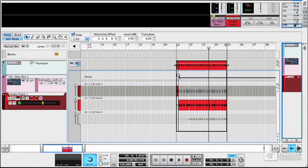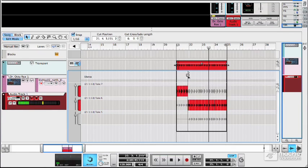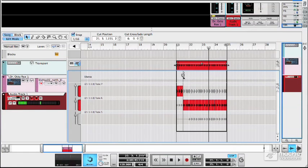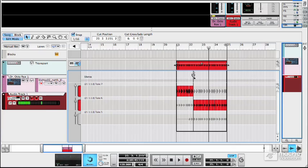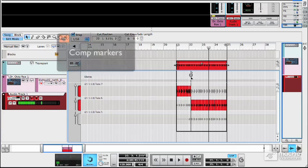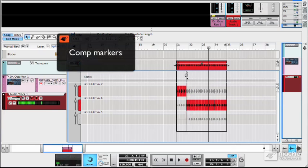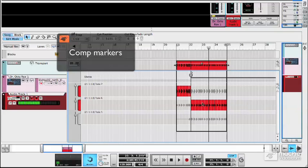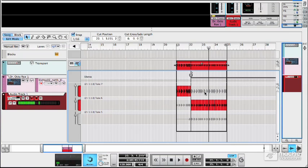And this thing here is the little dividing marker, so that shows you which part is going to be heard. Everything to the left of this marker will be heard and everything to the right of it in this take will be silent, but in this take will be audible.